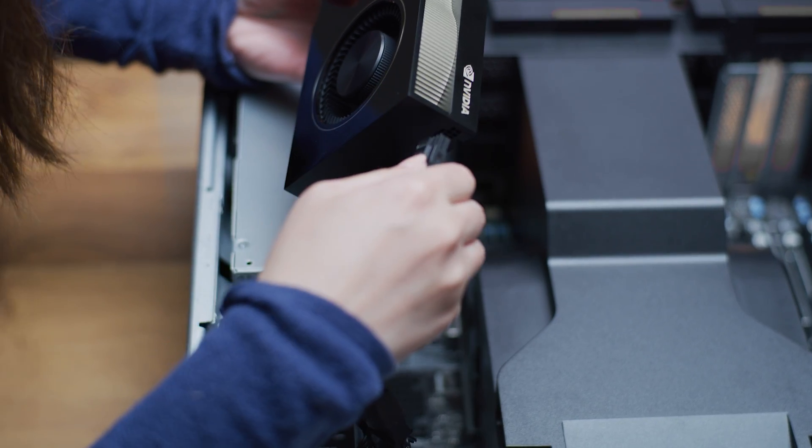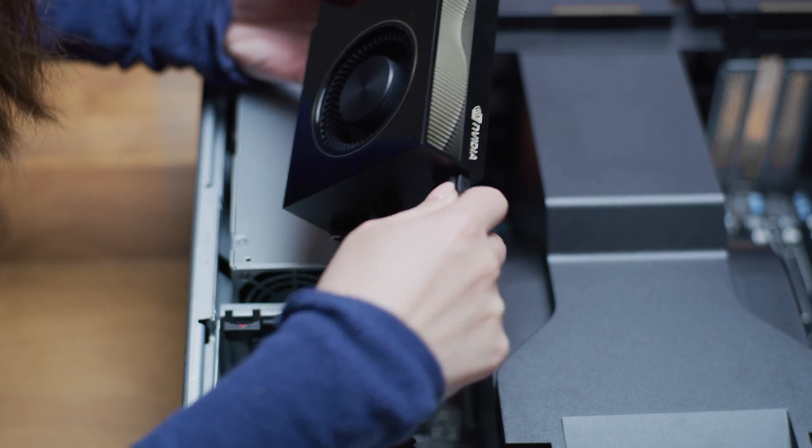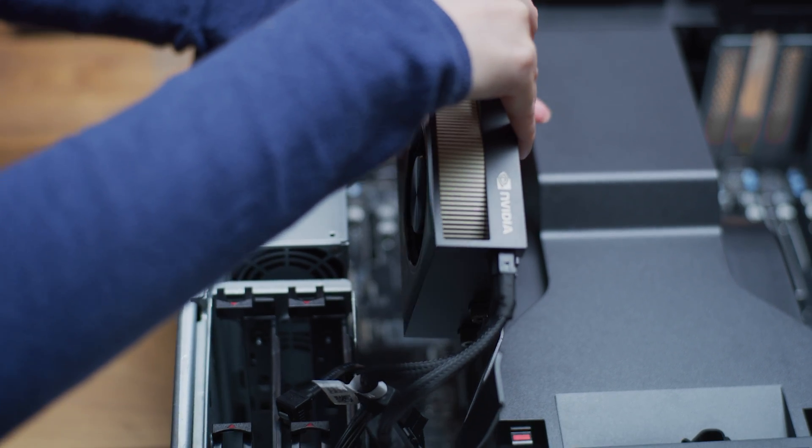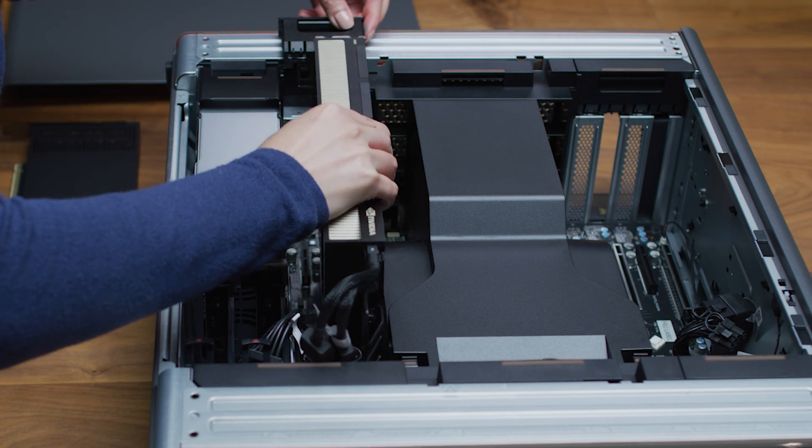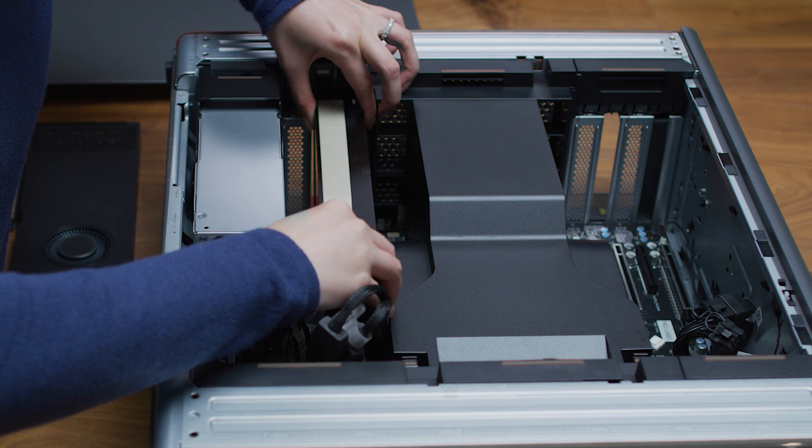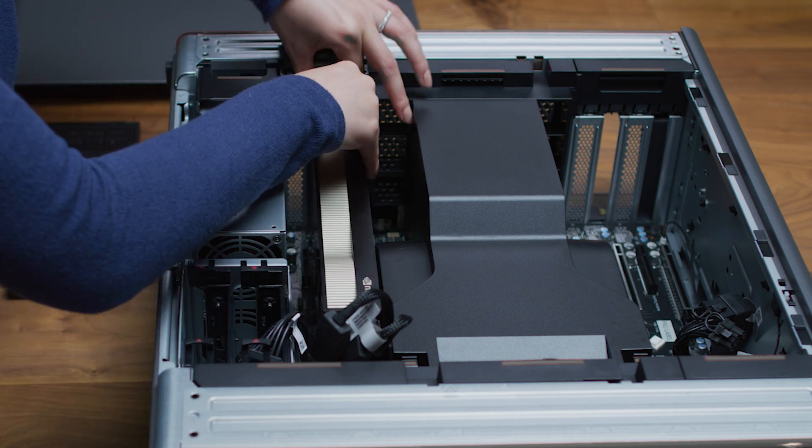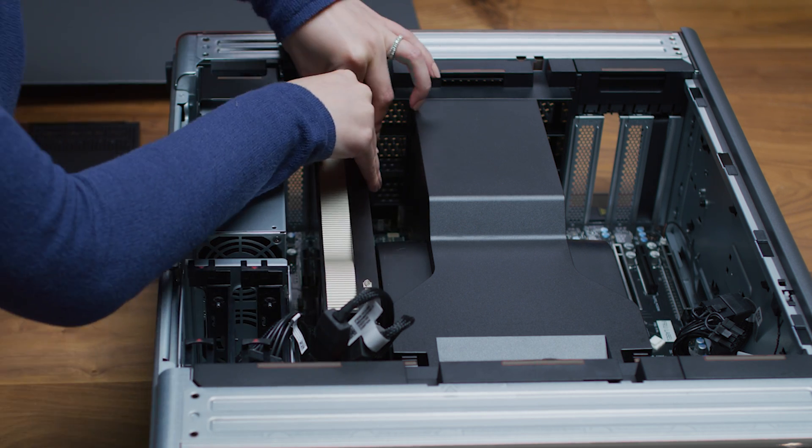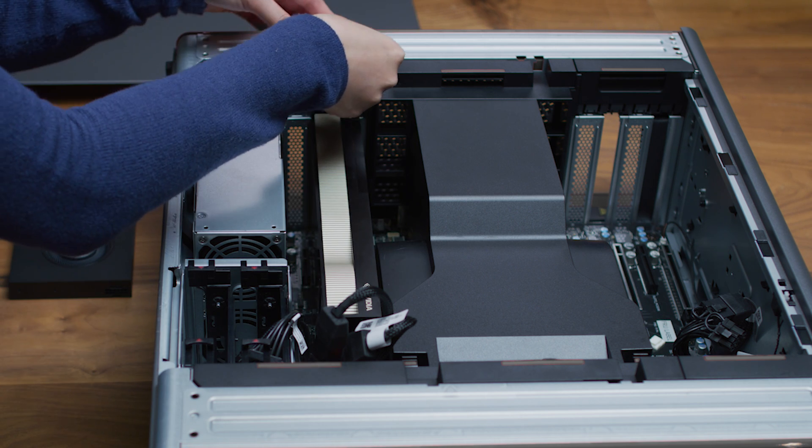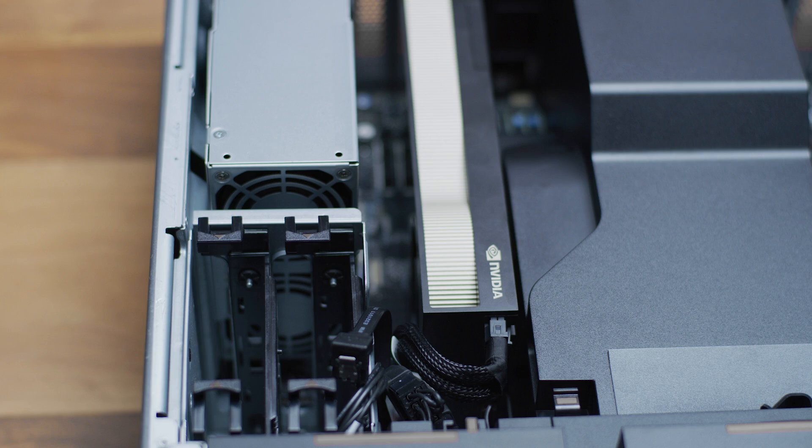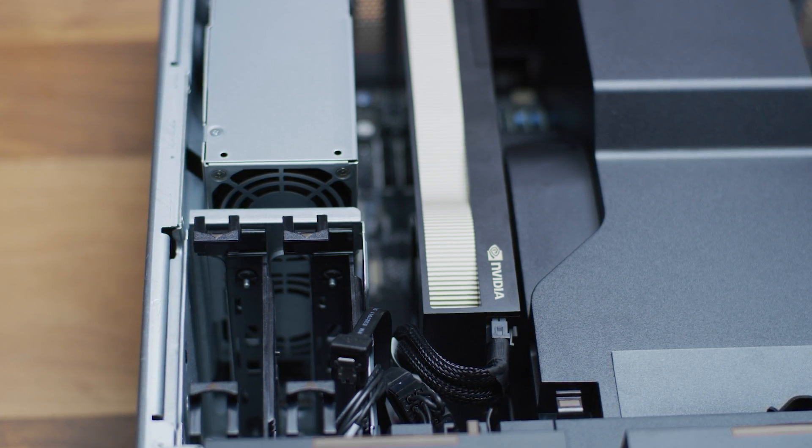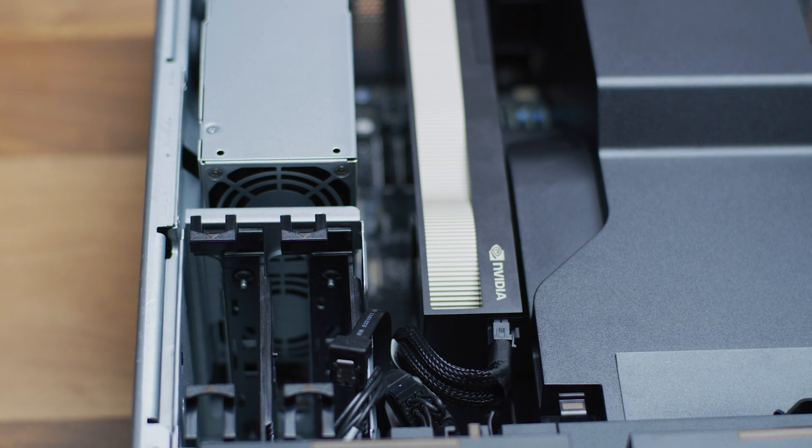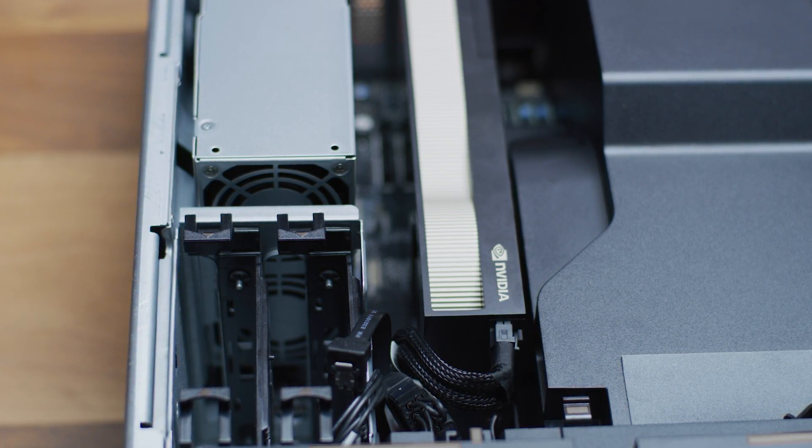First connect the power cable to the 16-pin CEM5 on the back of the A800 GPU. Then insert the A800 into the primary PCIe slot by pressing down until it's secure. Then attach the bracket retention mechanism. Note that the A800 40GB is a dual slot card, so the adjacent PCIe slot will be covered.